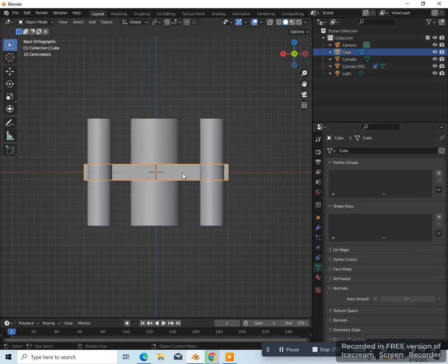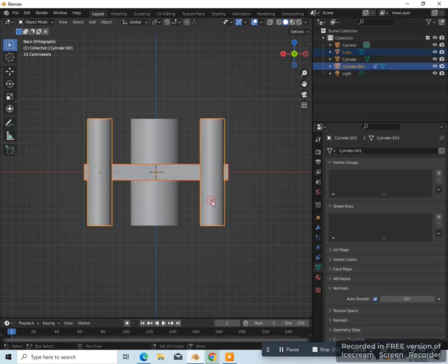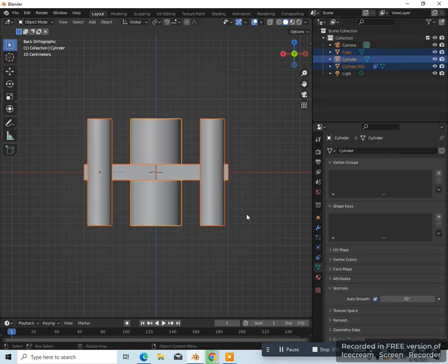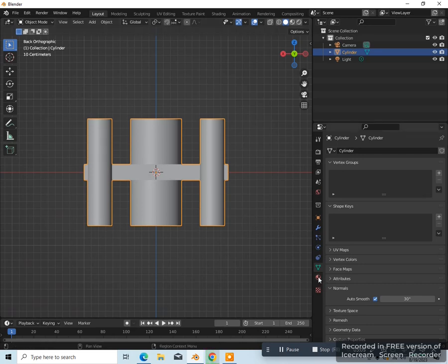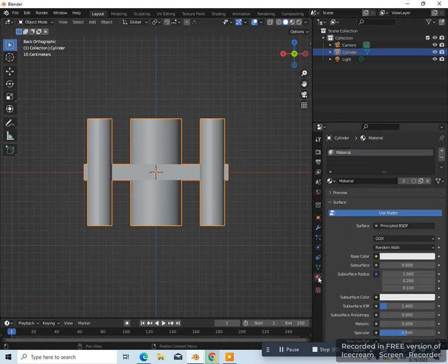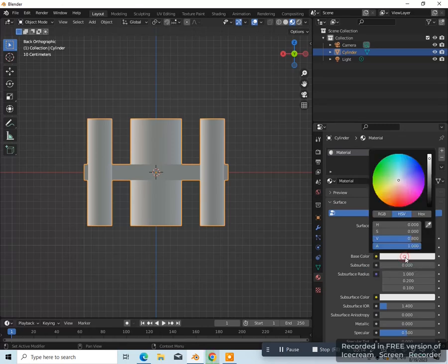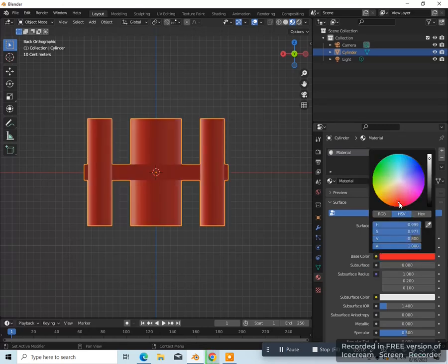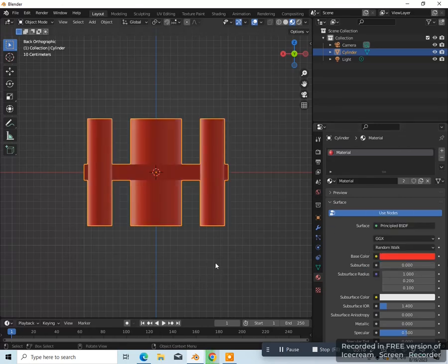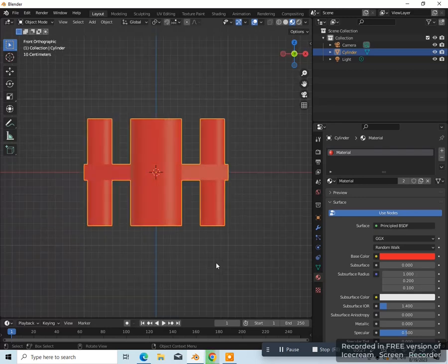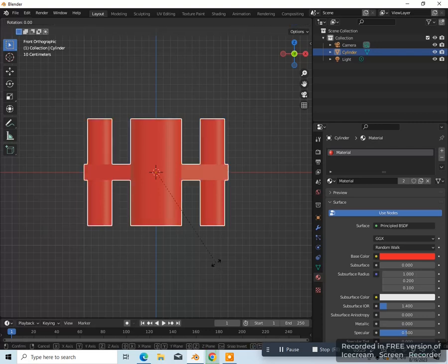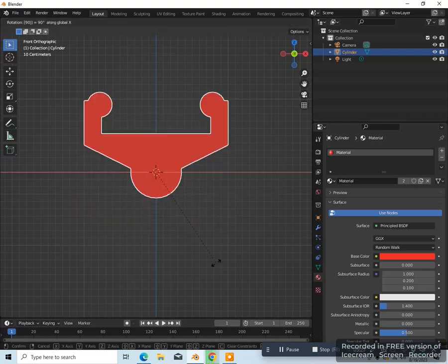Let's select the cube and then Shift-select the cylinders and we're going to join them — Control J — so they're one piece. Let's go to material properties and make sure we're in material preview, and we're going to change the base color to red. Let's go to front view and I'm going to rotate this on the x-axis — R, X, 90, Enter — then rotate it on the z-axis — R, Z, 90, Enter.